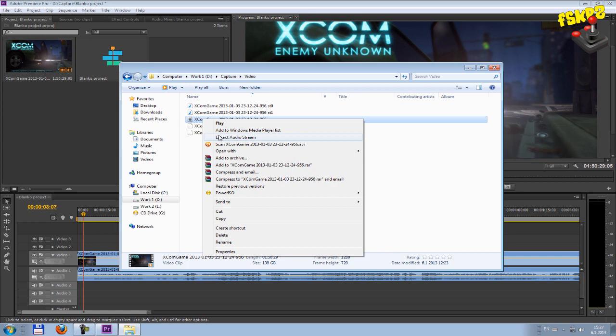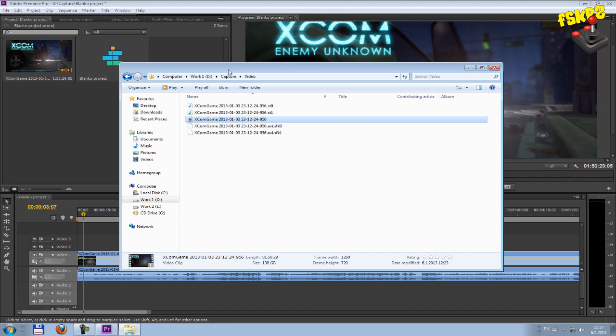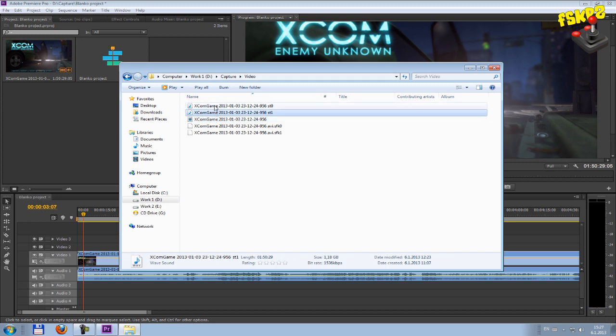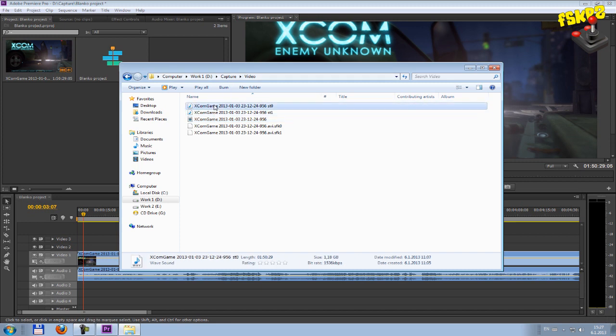This process takes some time, but after we finish, we will have two new files, WAV files. One file is game audio and second file is your commentary.